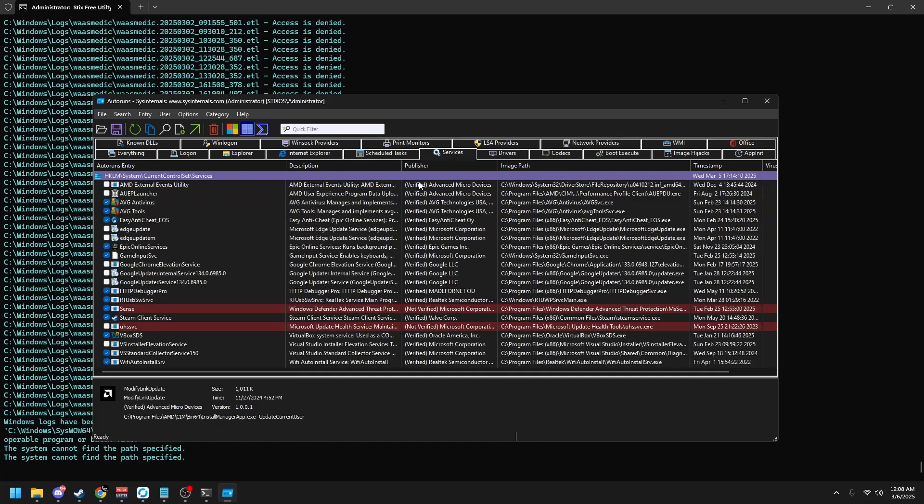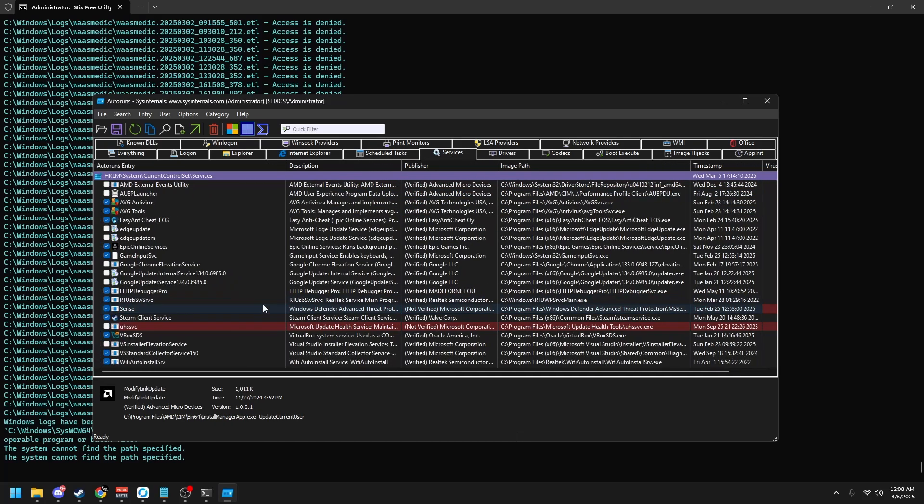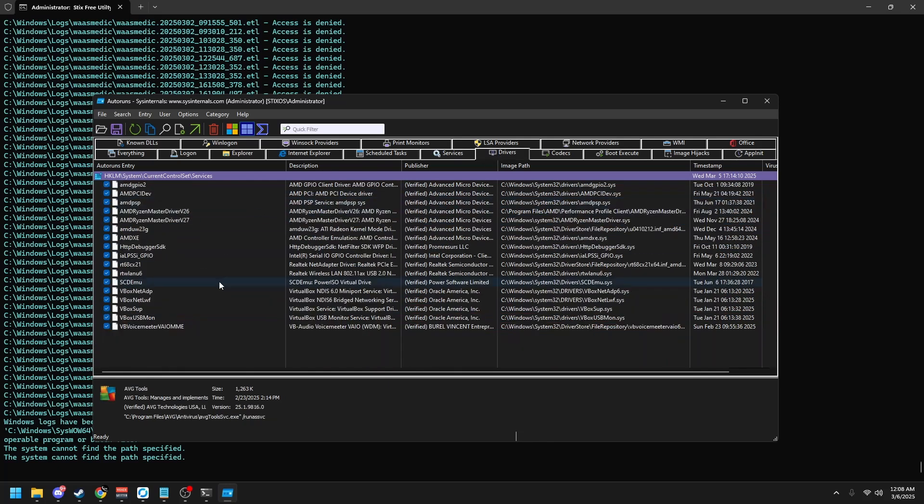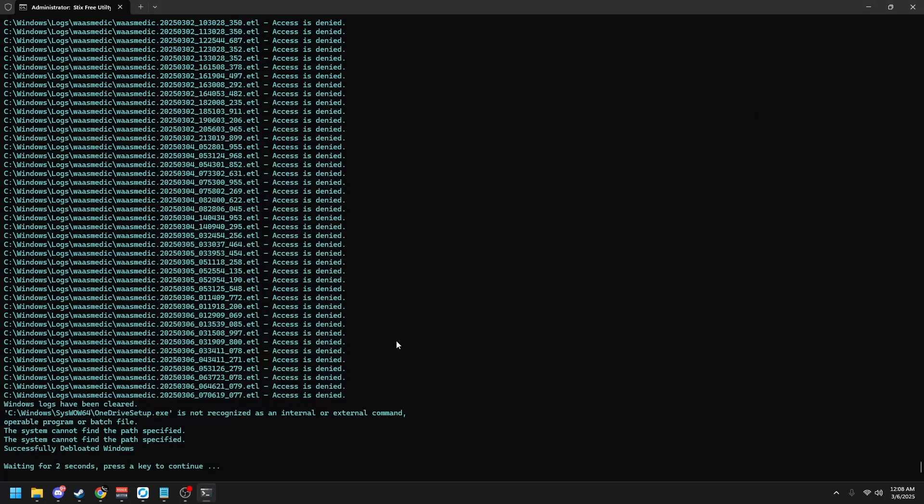Then head to services. If you see any that are yellow, you can right click and delete them. Do the same thing for drivers. If you see any that are yellow, delete them. Then you can close this out.